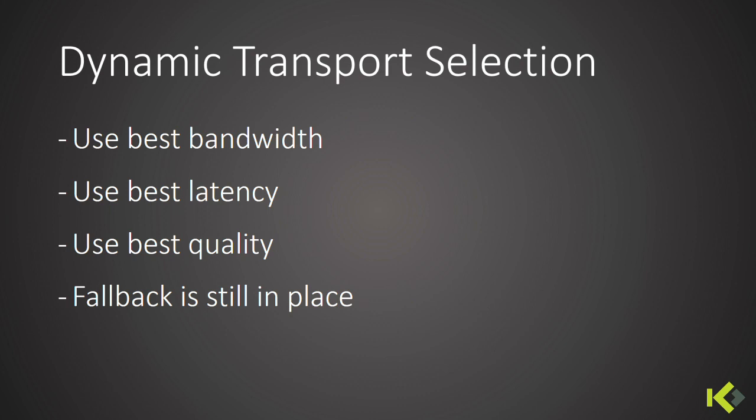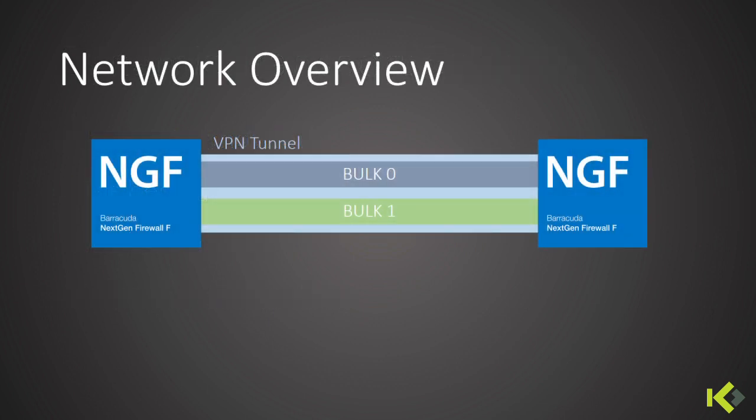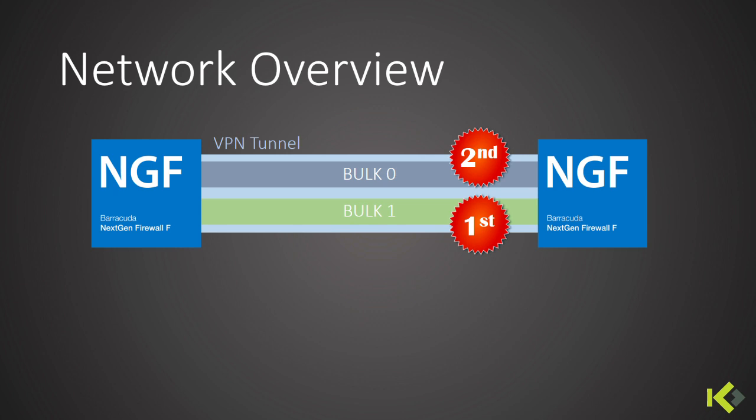In our last demo, we'll give you an example on how Barracuda NG has implemented its dynamic transport selection. In our example, we have two transports in our VPN tunnel named Bulk 0 and Bulk 1. The connection object of the TINA tunnel's first choice is to send data onto Bulk 1 using Bulk 0 as fallback.